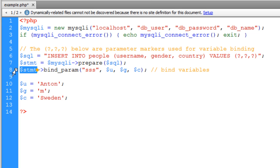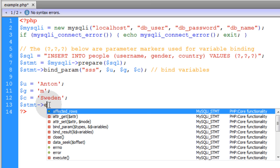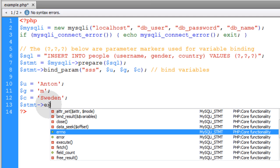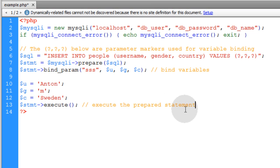Now all we have to do is execute the prepared statement. So we'll put the statement variable here, and then we'll run the execute function. We'll put a little note right there to ourselves: execute the prepared statement.